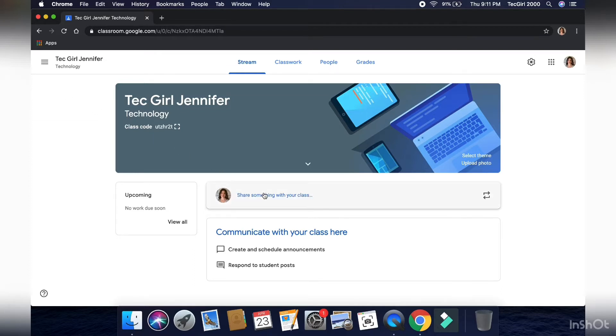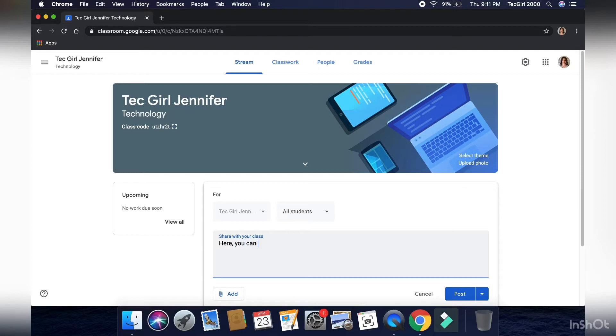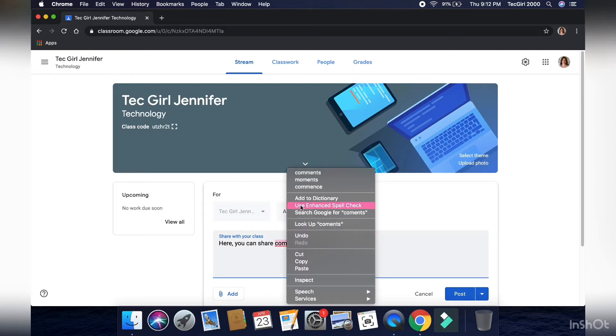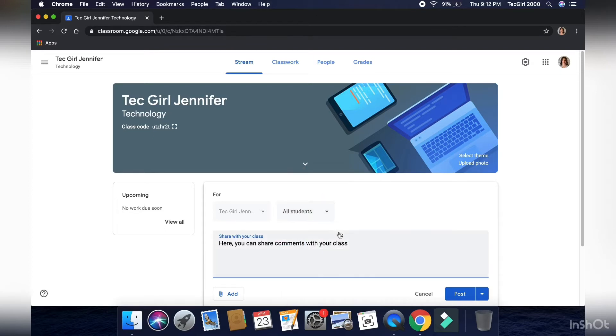So to share a comment with your class, I'm going to show you right here, you can type your comments in the box, and from in there, you can add files, you can add links, you can add YouTube videos, or something in the Google Drive if you have a shared file with your students.